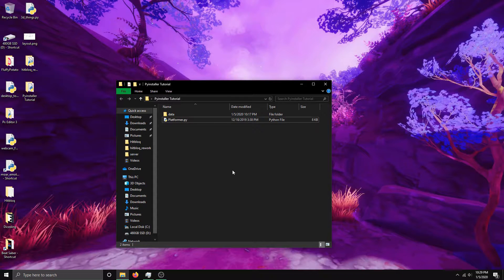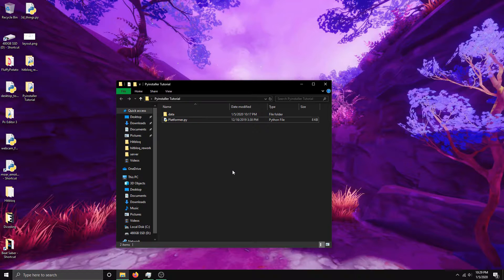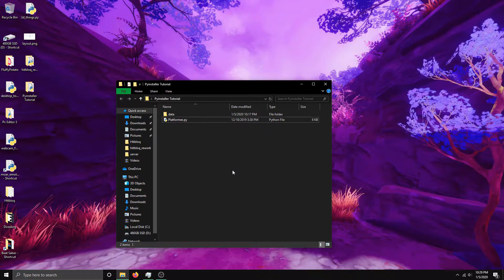In this tutorial, I'll be turning a Pygame game into an executable using PyInstaller. PyInstaller is a tool that can turn Python programs into executables, but it also works with Pygame and many other libraries. That's what I'll be using for this video.